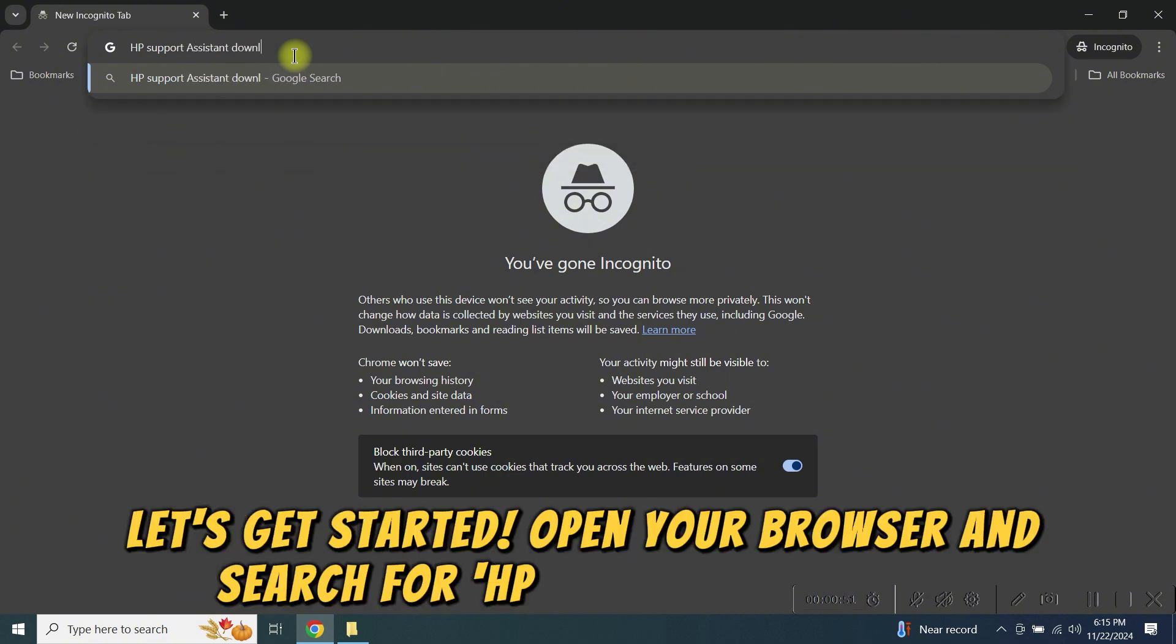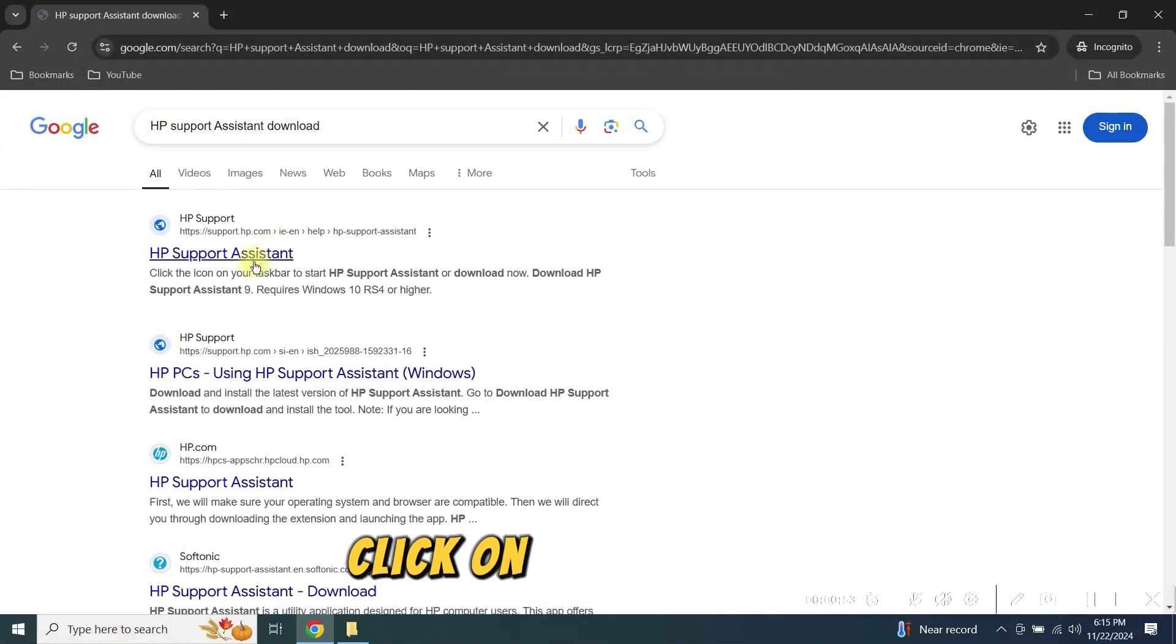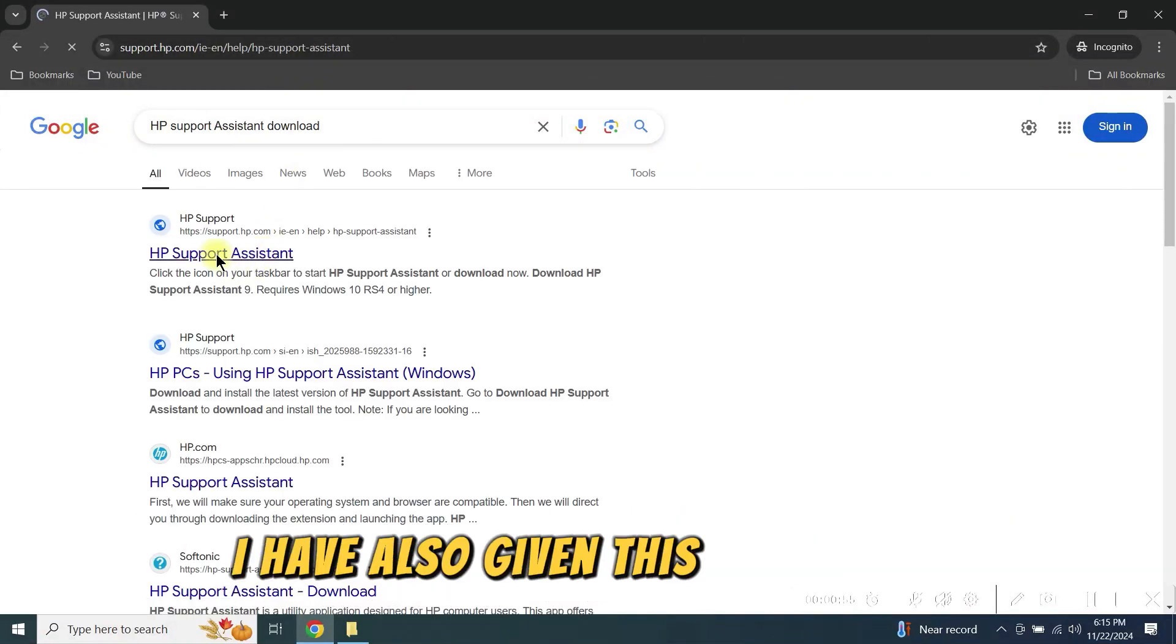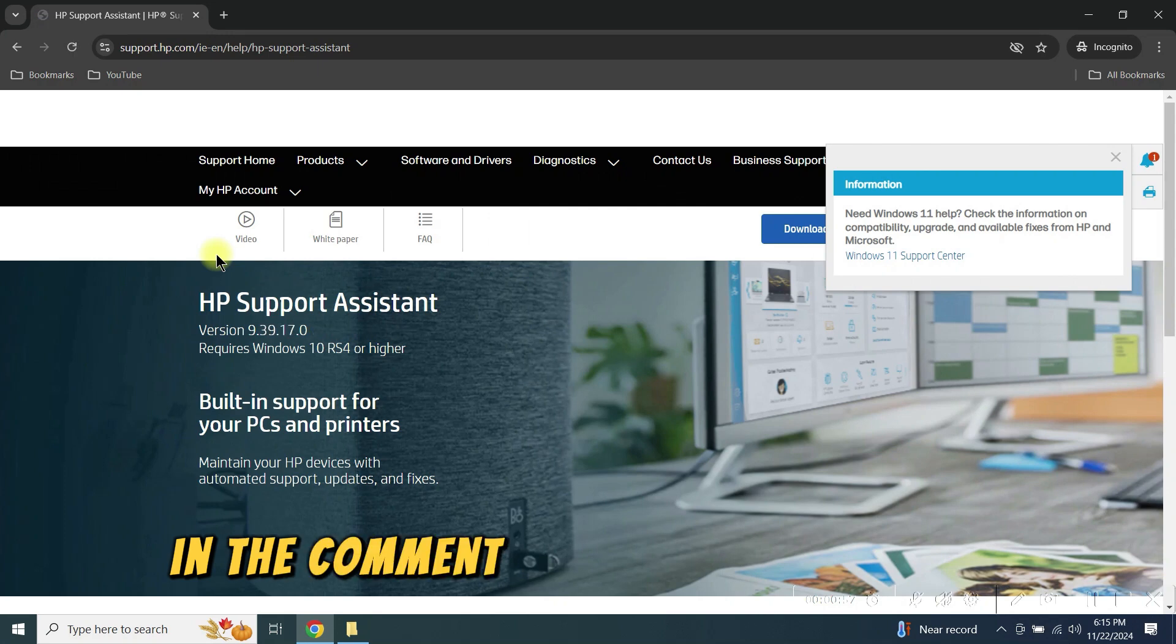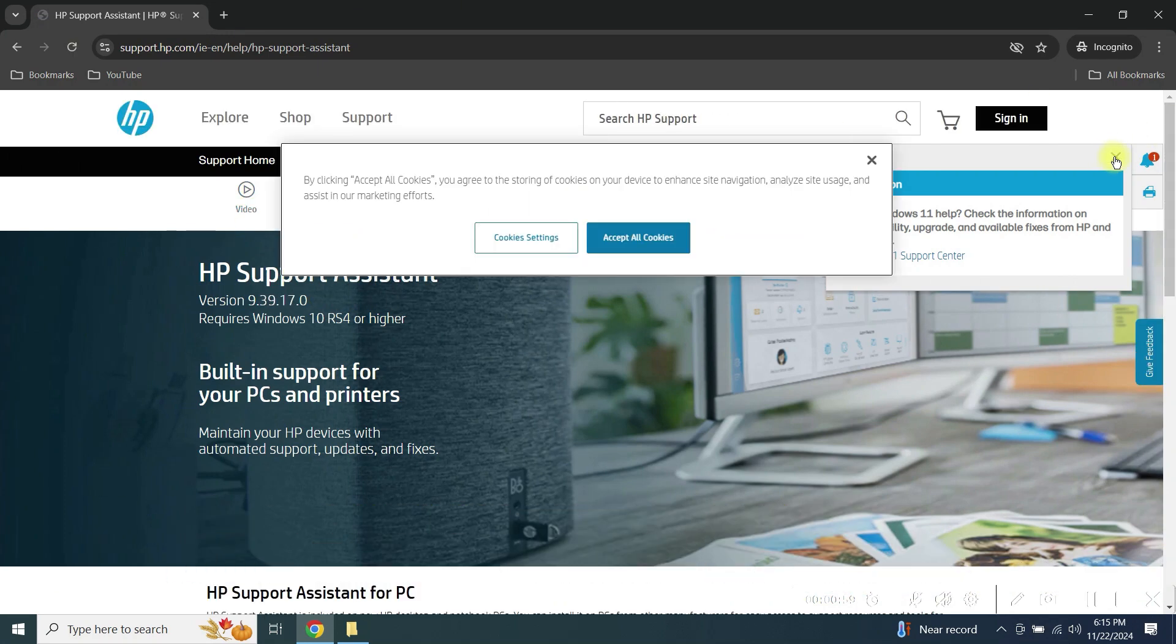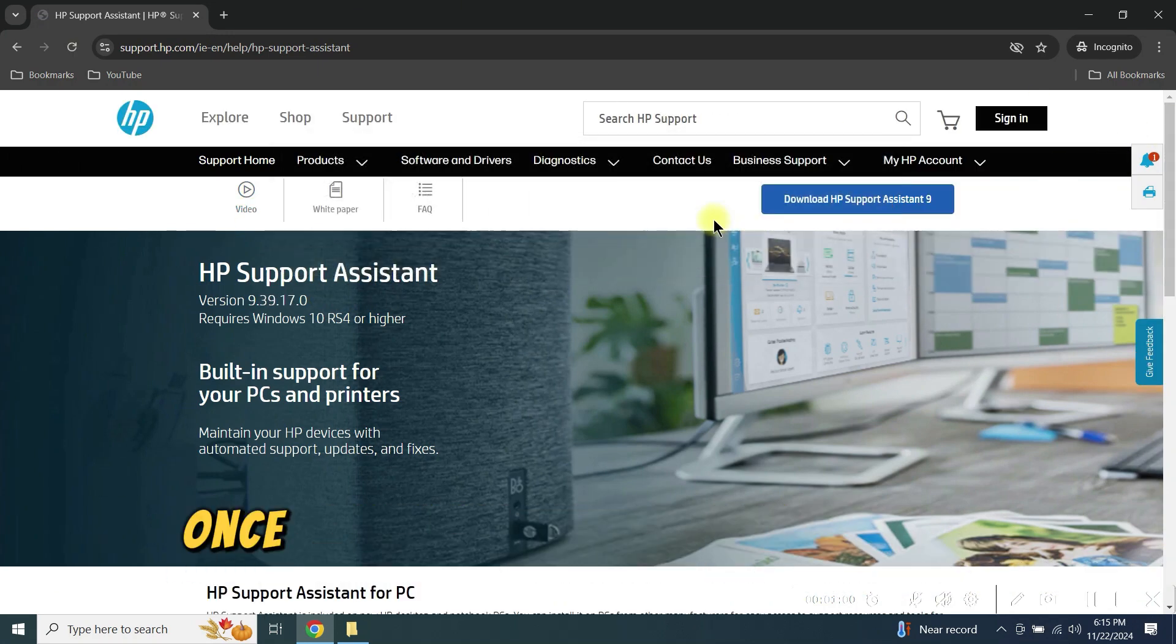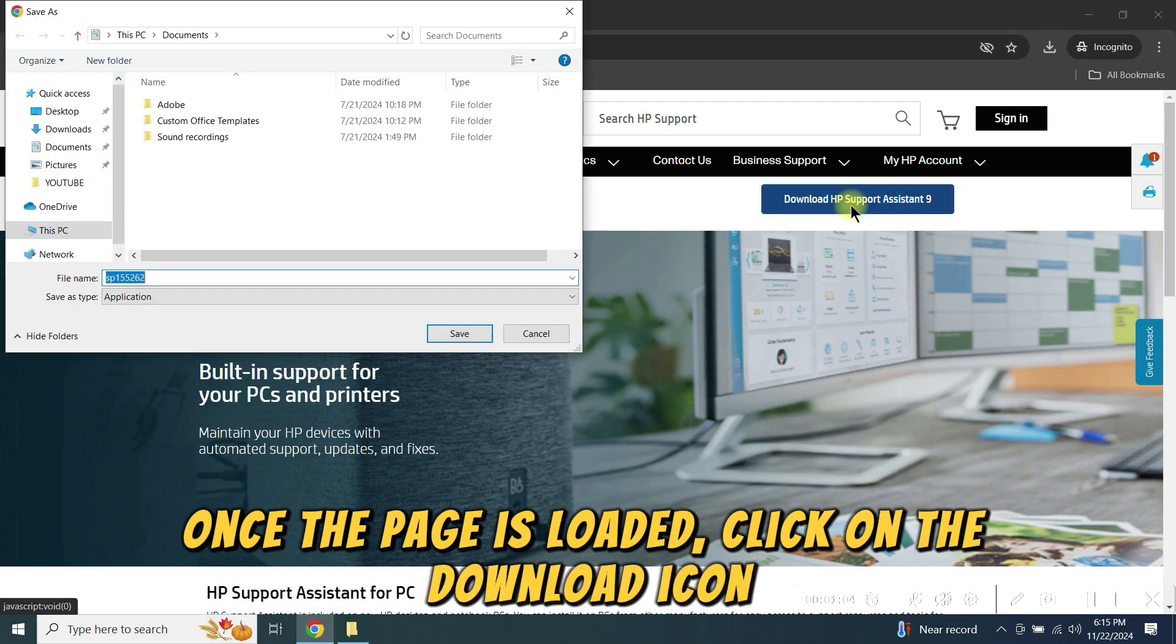Open your browser and search for HP Support Assistant. Click on the first link. I have also given this direct link in the comments section you can use it. Once the page is loaded, click on the download icon.